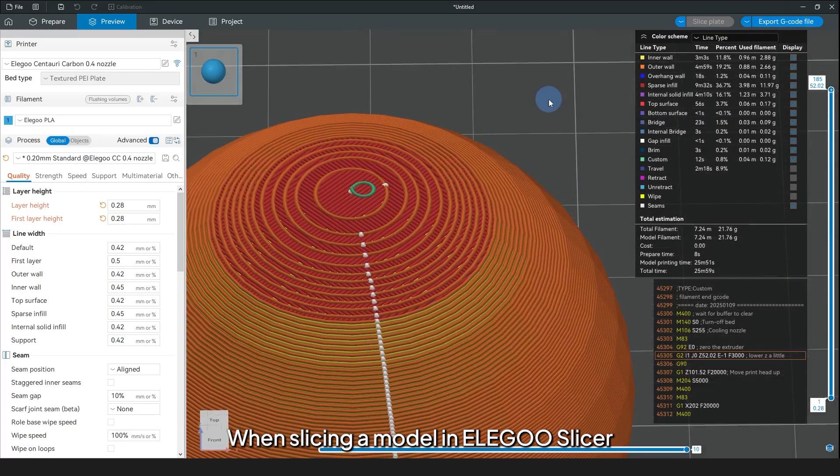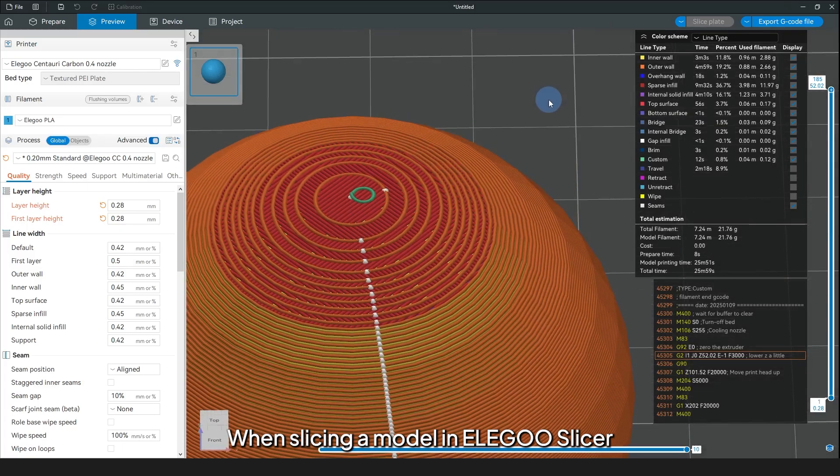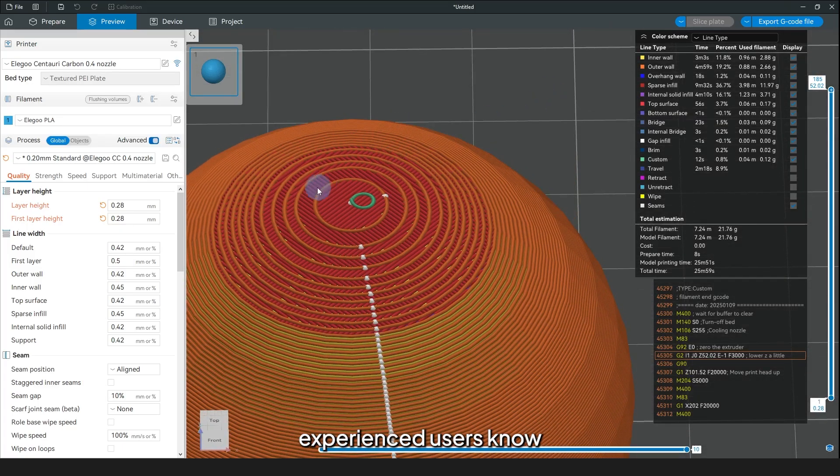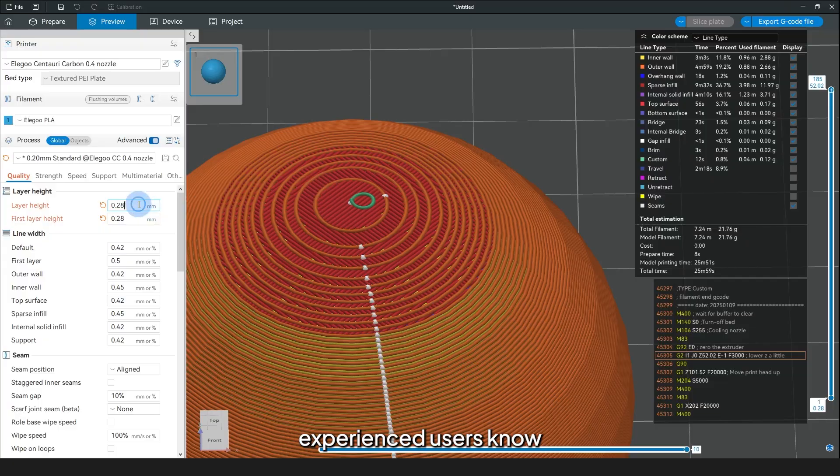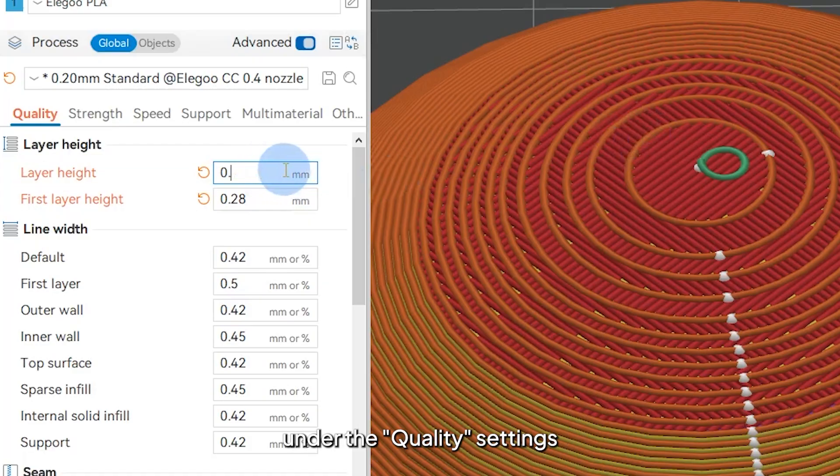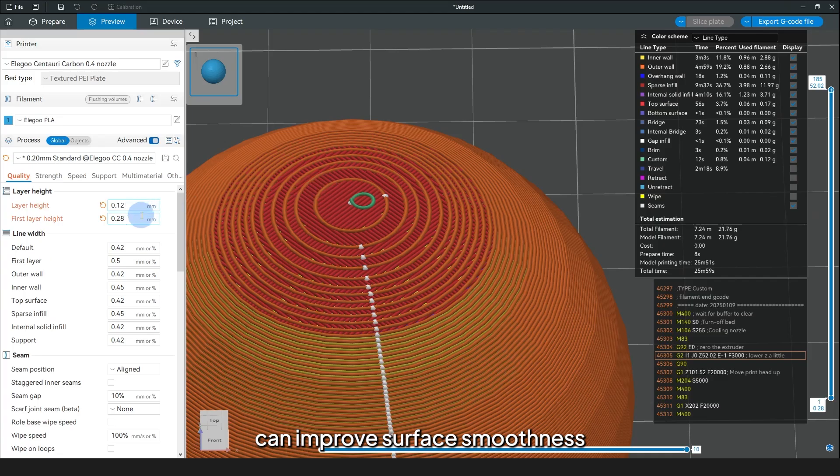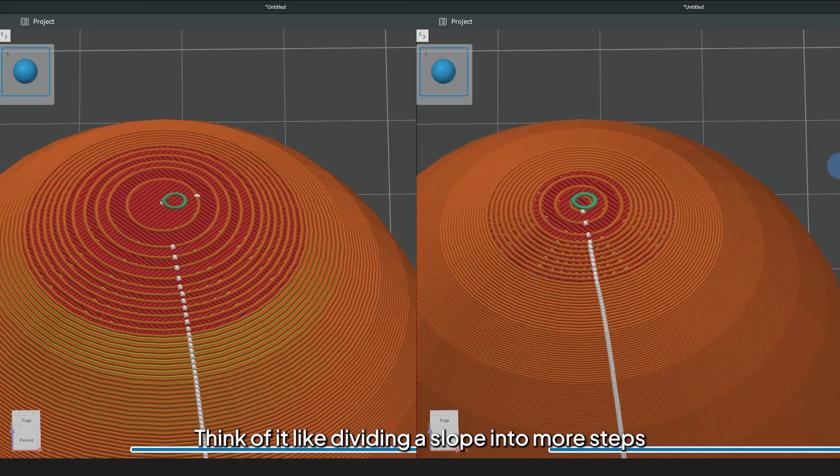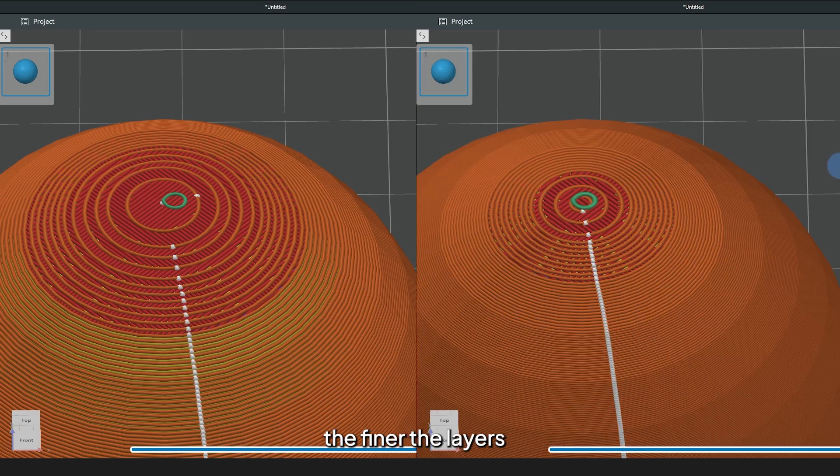When slicing a model in Elegoo Slicer, experienced users know that reducing layer height under the quality settings can improve surface smoothness. Think of it like dividing a slope into more steps. The finer the layers, the smoother the curve.